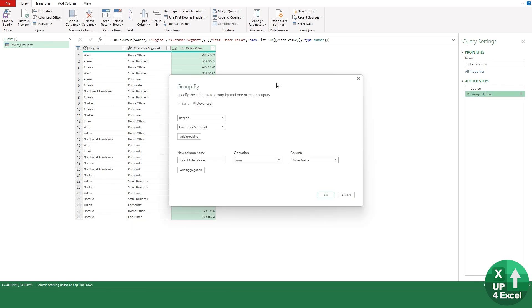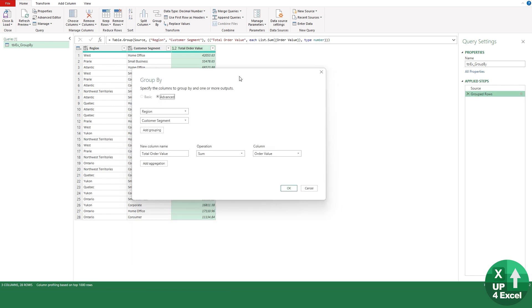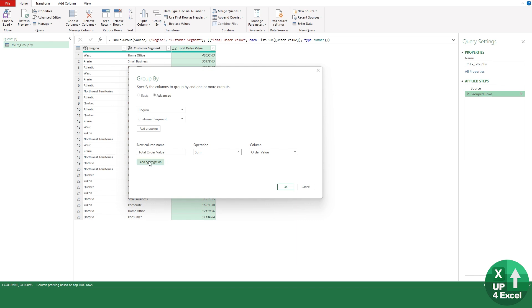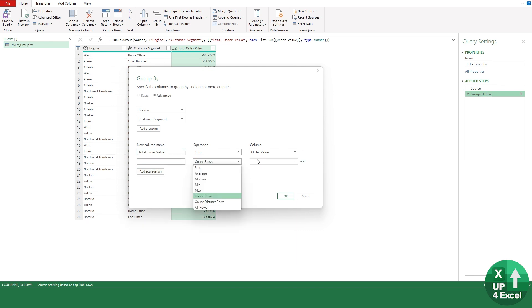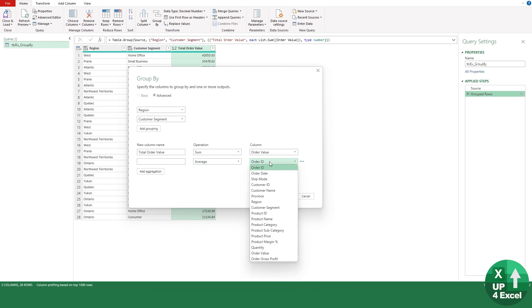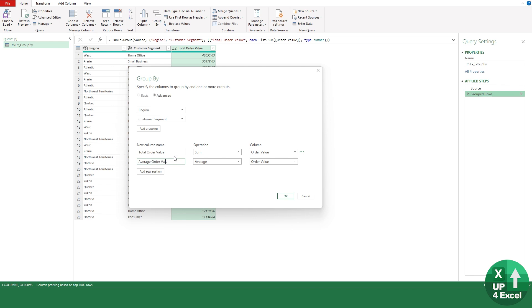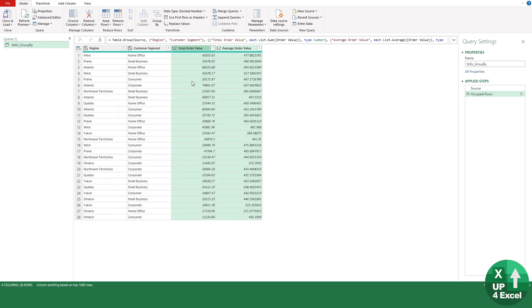Again we'll click back on the cog item. We can also add further aggregations. Let's stick with order value but this time let's do the average order value, and we can just call it anything we want but I'll call it average order value and hit OK.